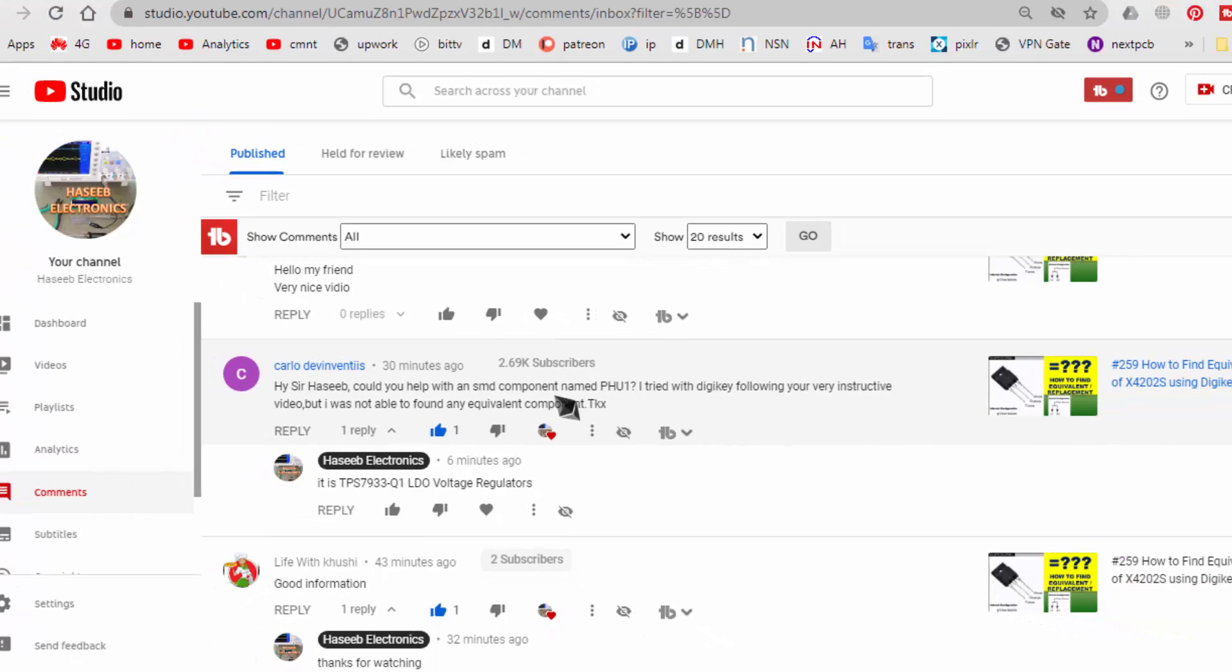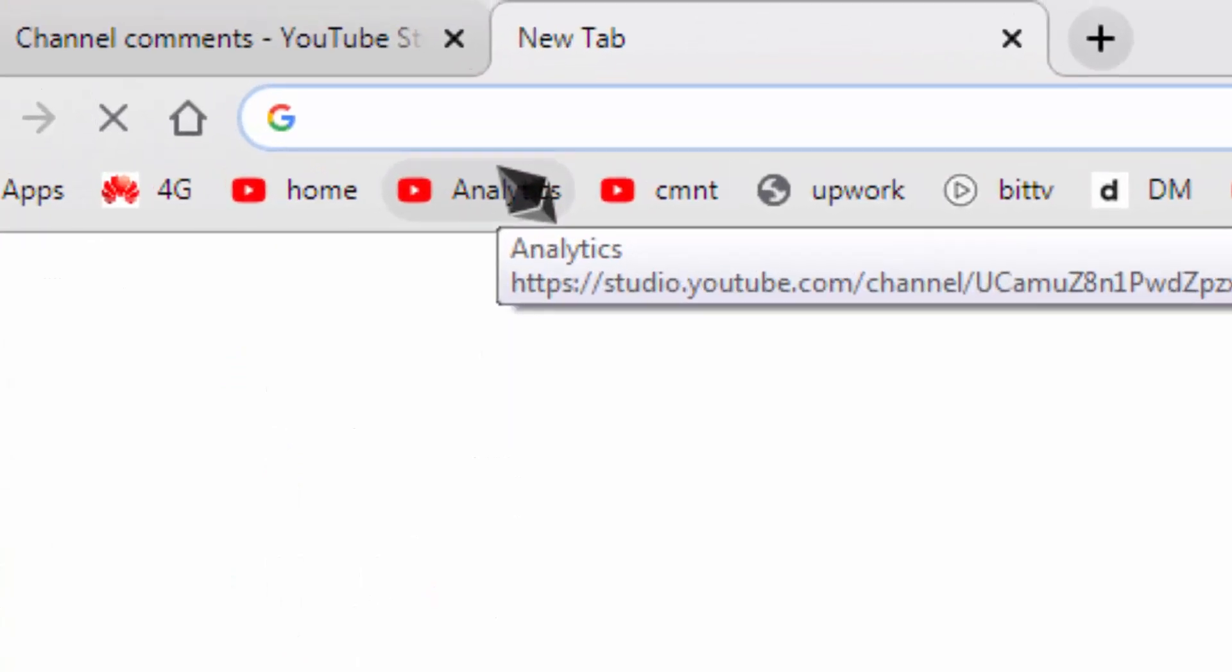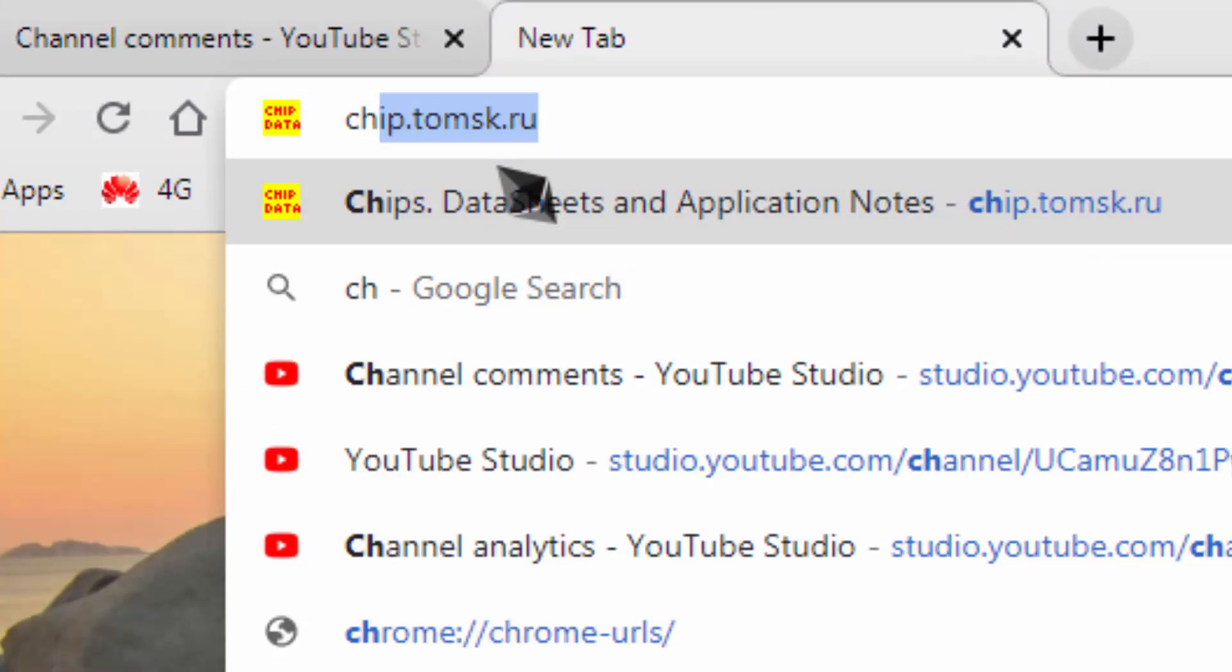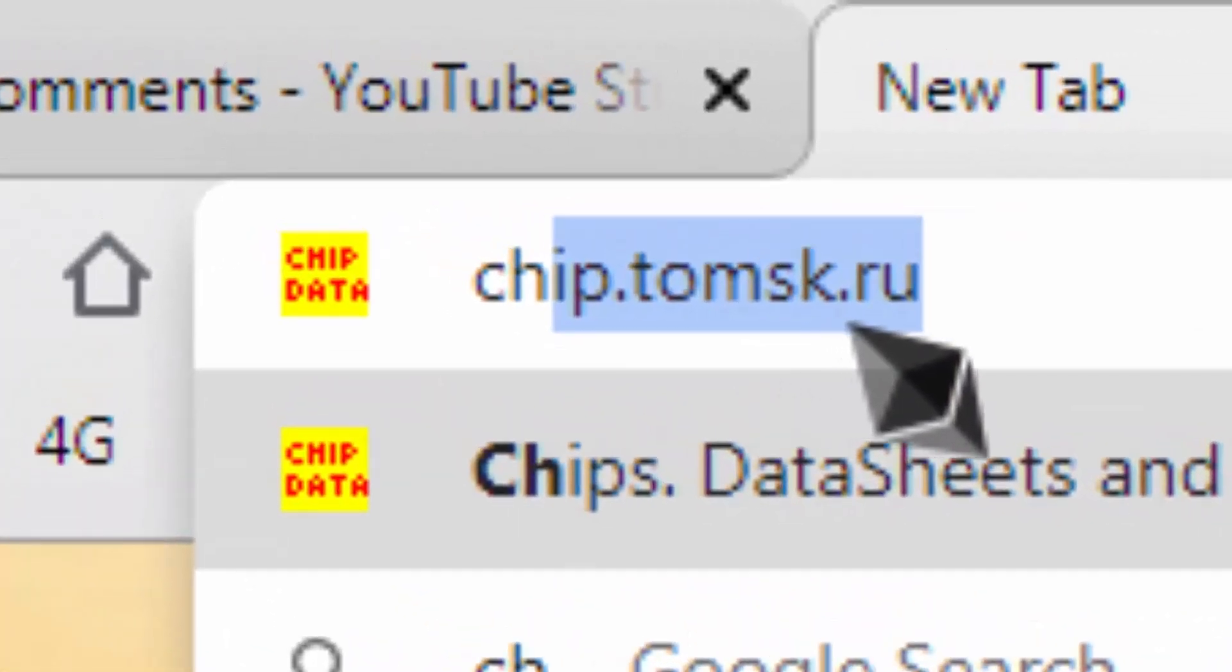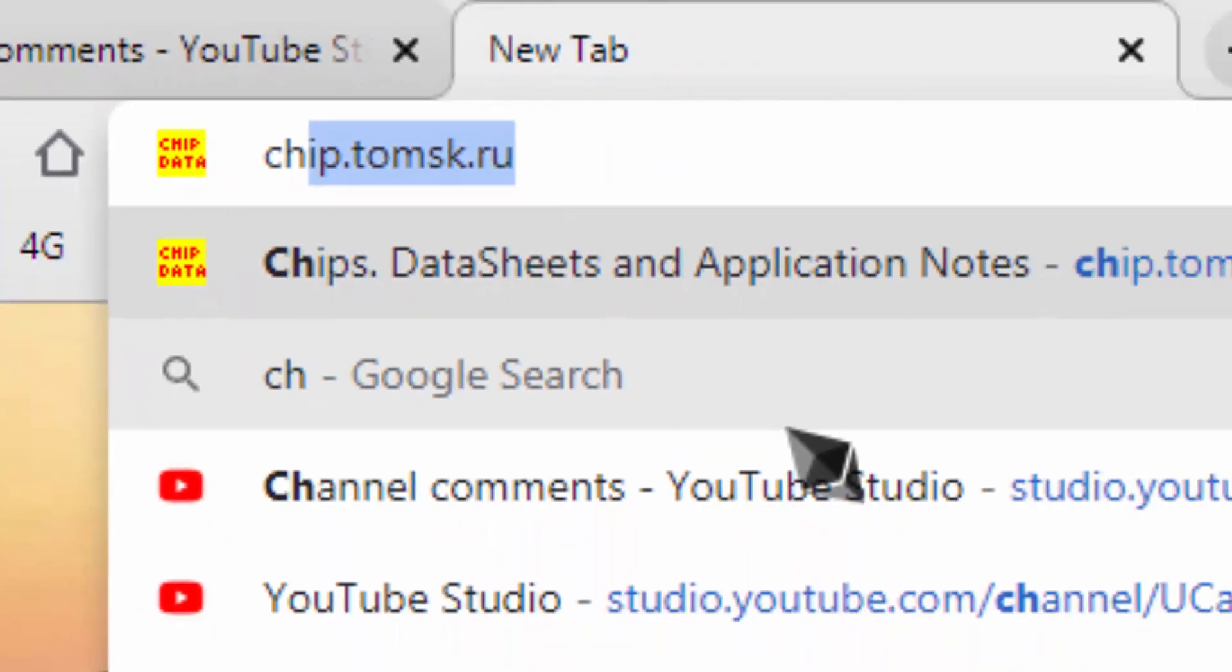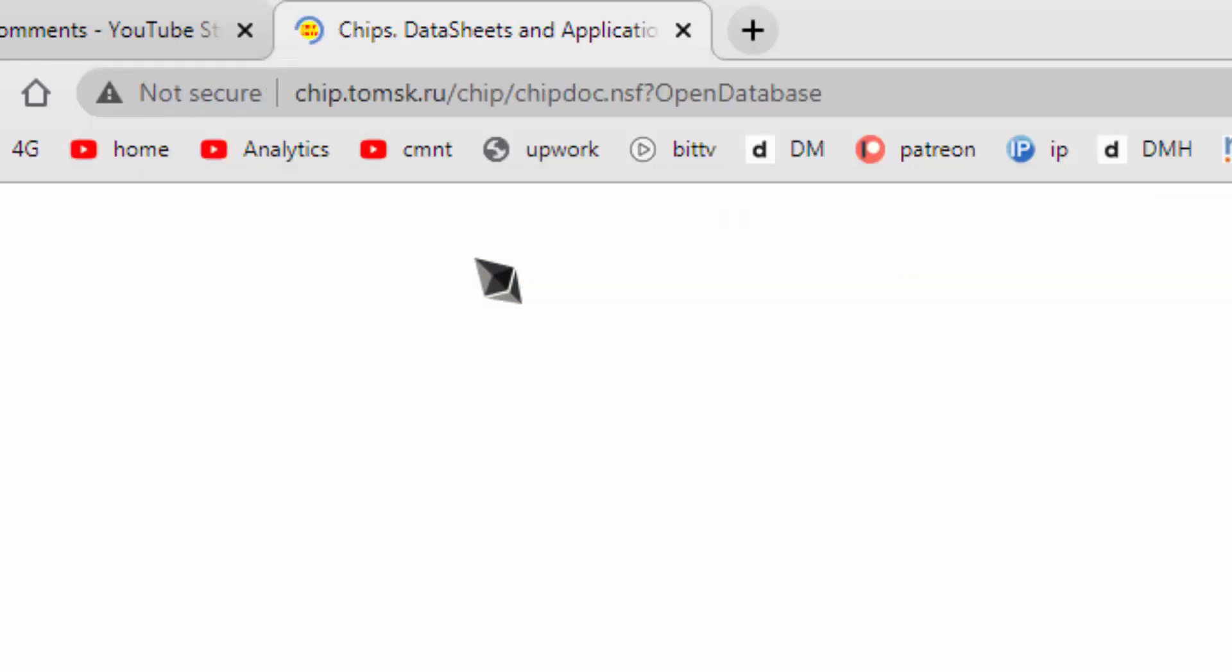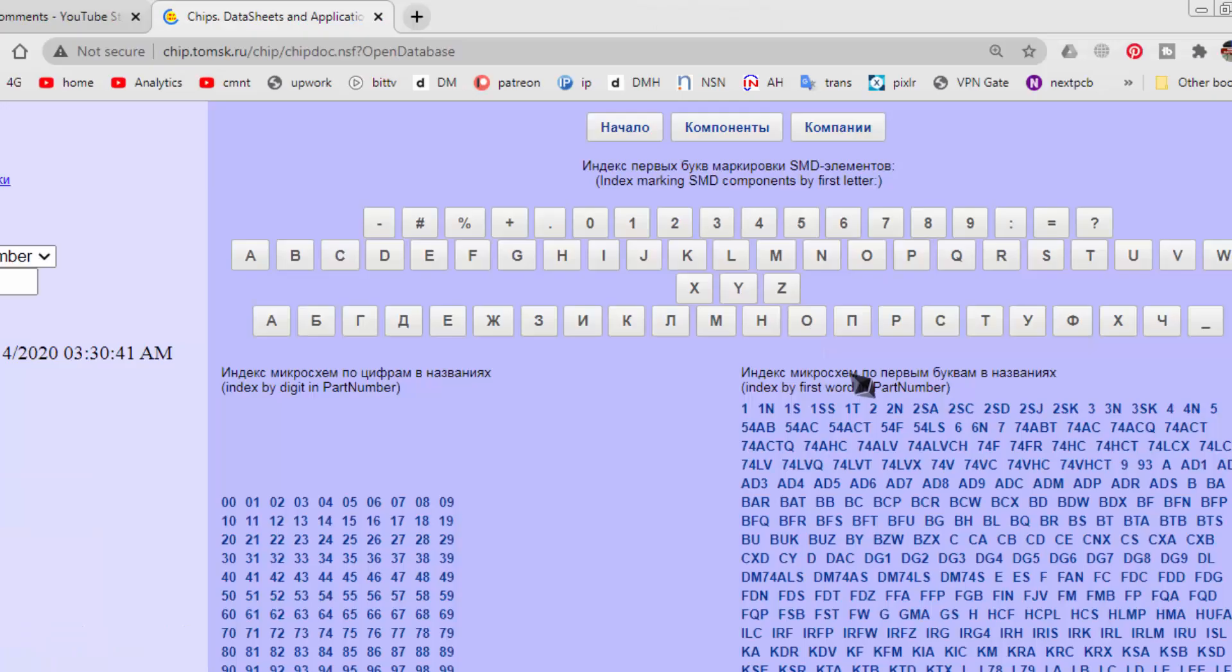To find SMD codes, you have to go to your browser. CHIP.TOMSK.RU. This is a very useful site. It is a Russian site and it is very useful.